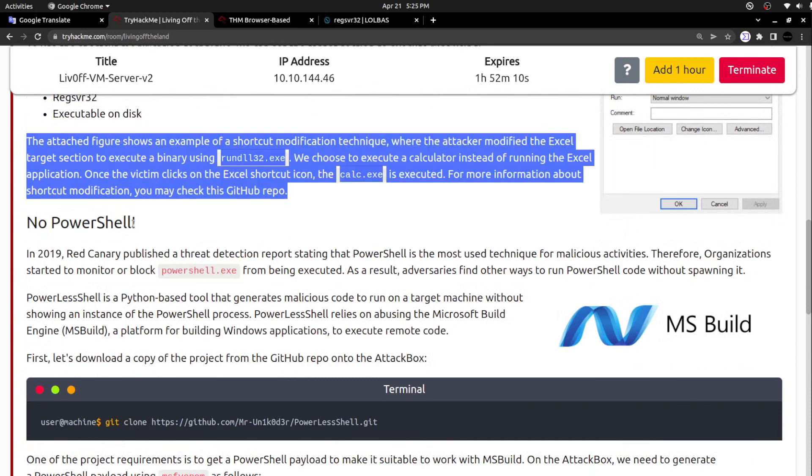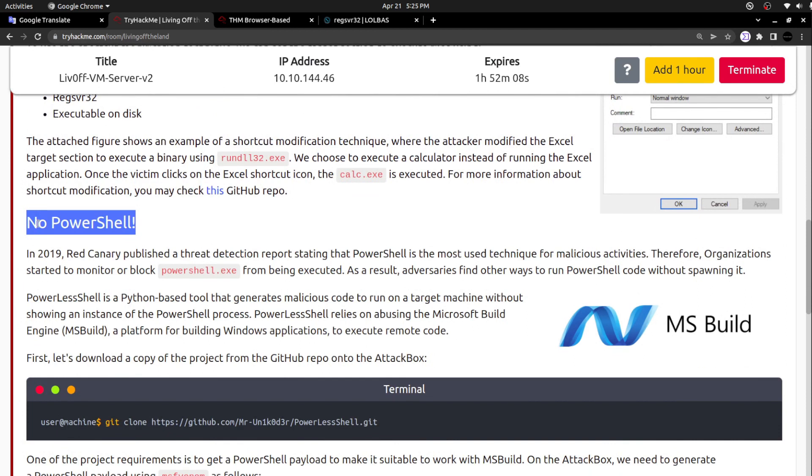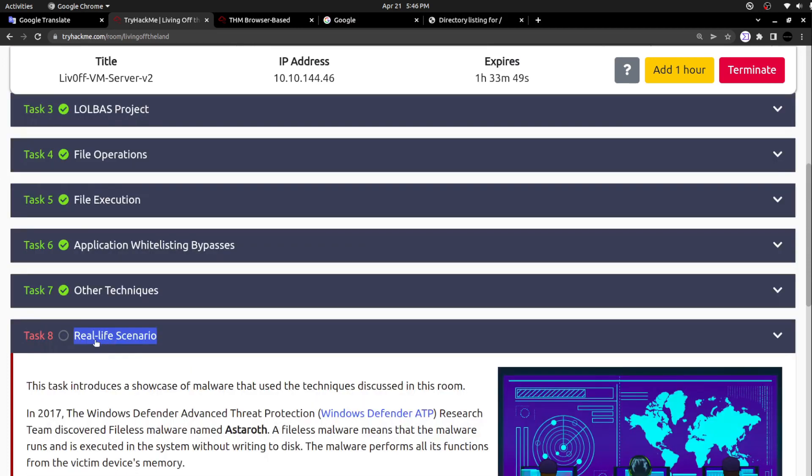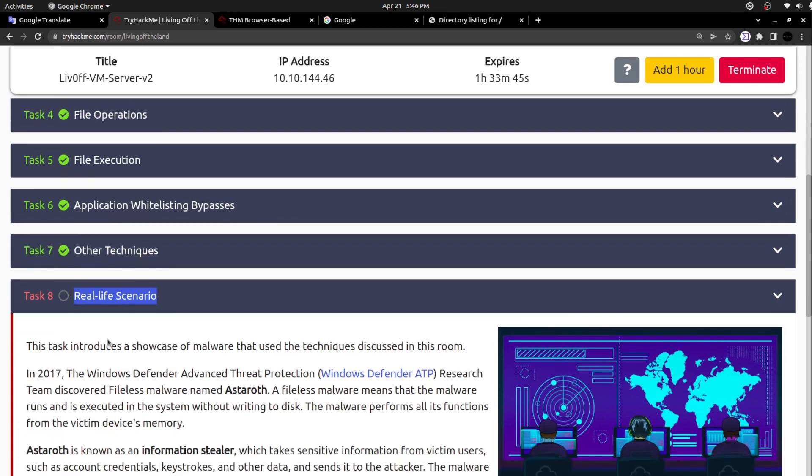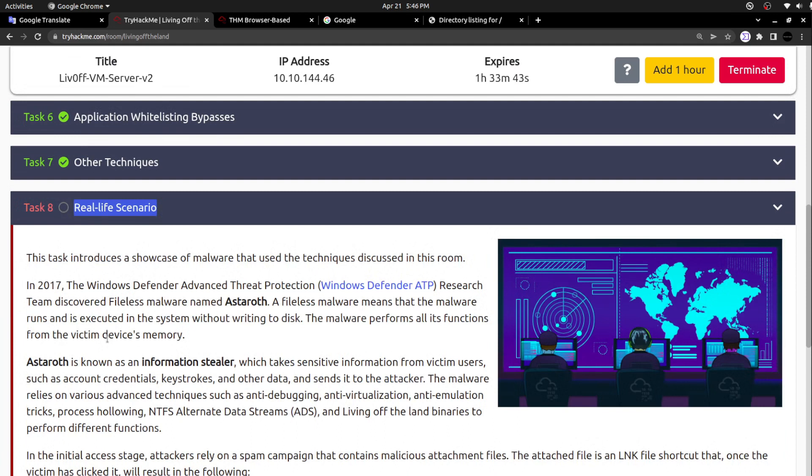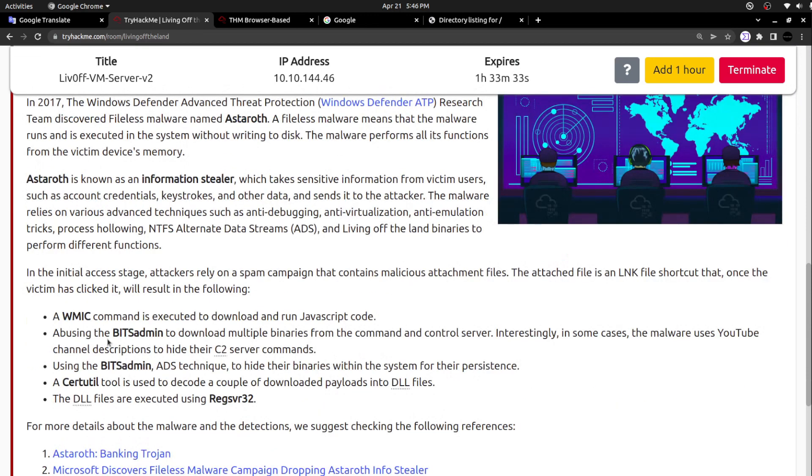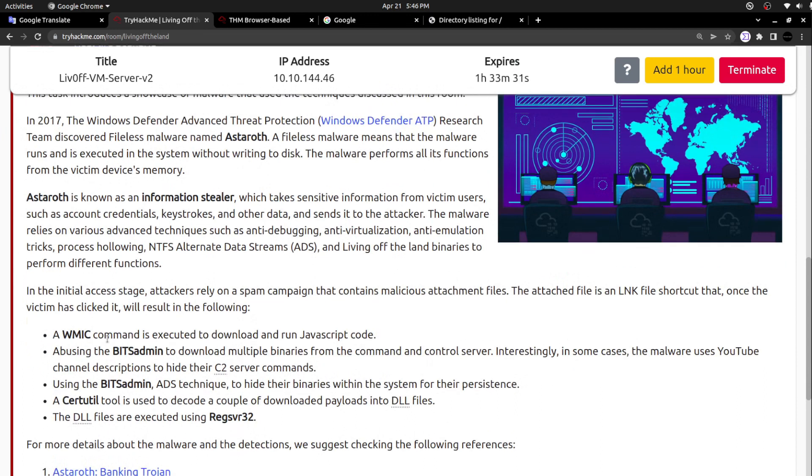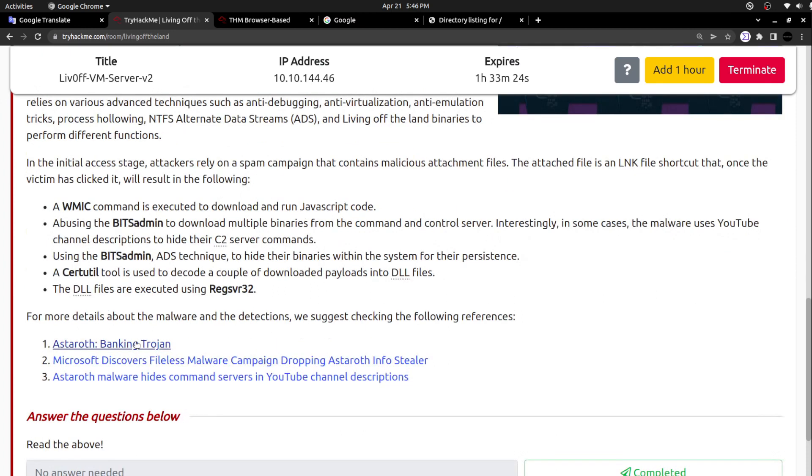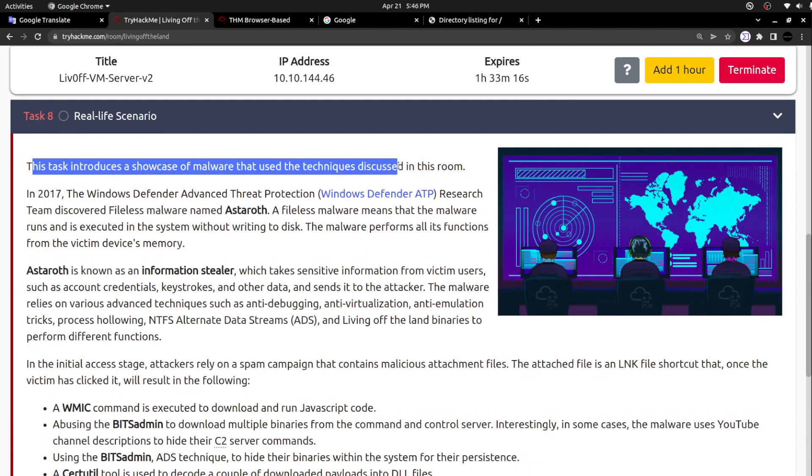I'm going to split this specific part, no PowerShell, and I'm going to make this as a separate video. So you will be getting this video subsequently. Let's move directly to this task, a real-life scenario. Actually in the real-life scenario, they simply gave some of the incidents that happened in the past where the threat actors used these living off the land binaries to exploit their target. It is just a list of articles that they gave that are already published.